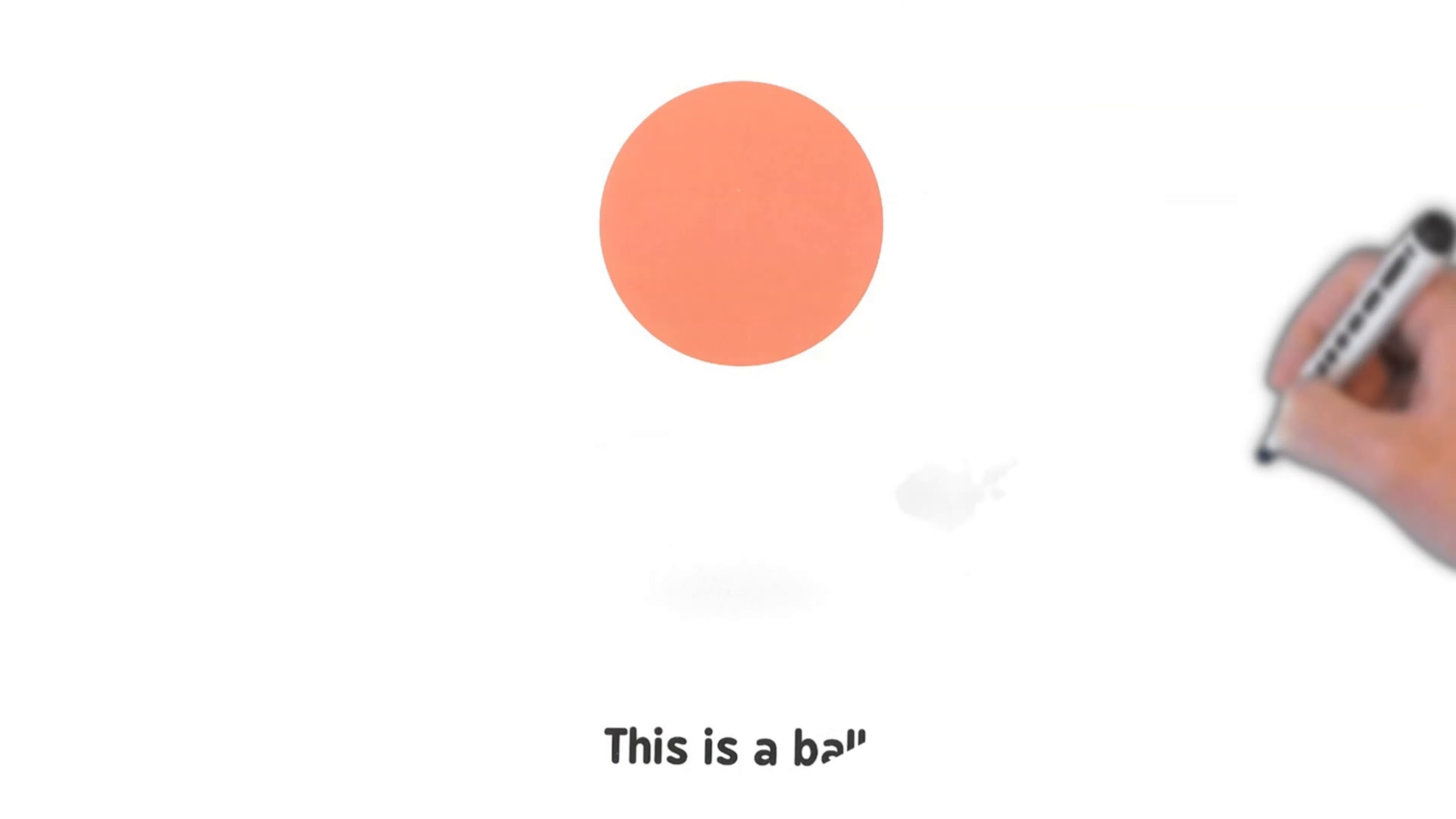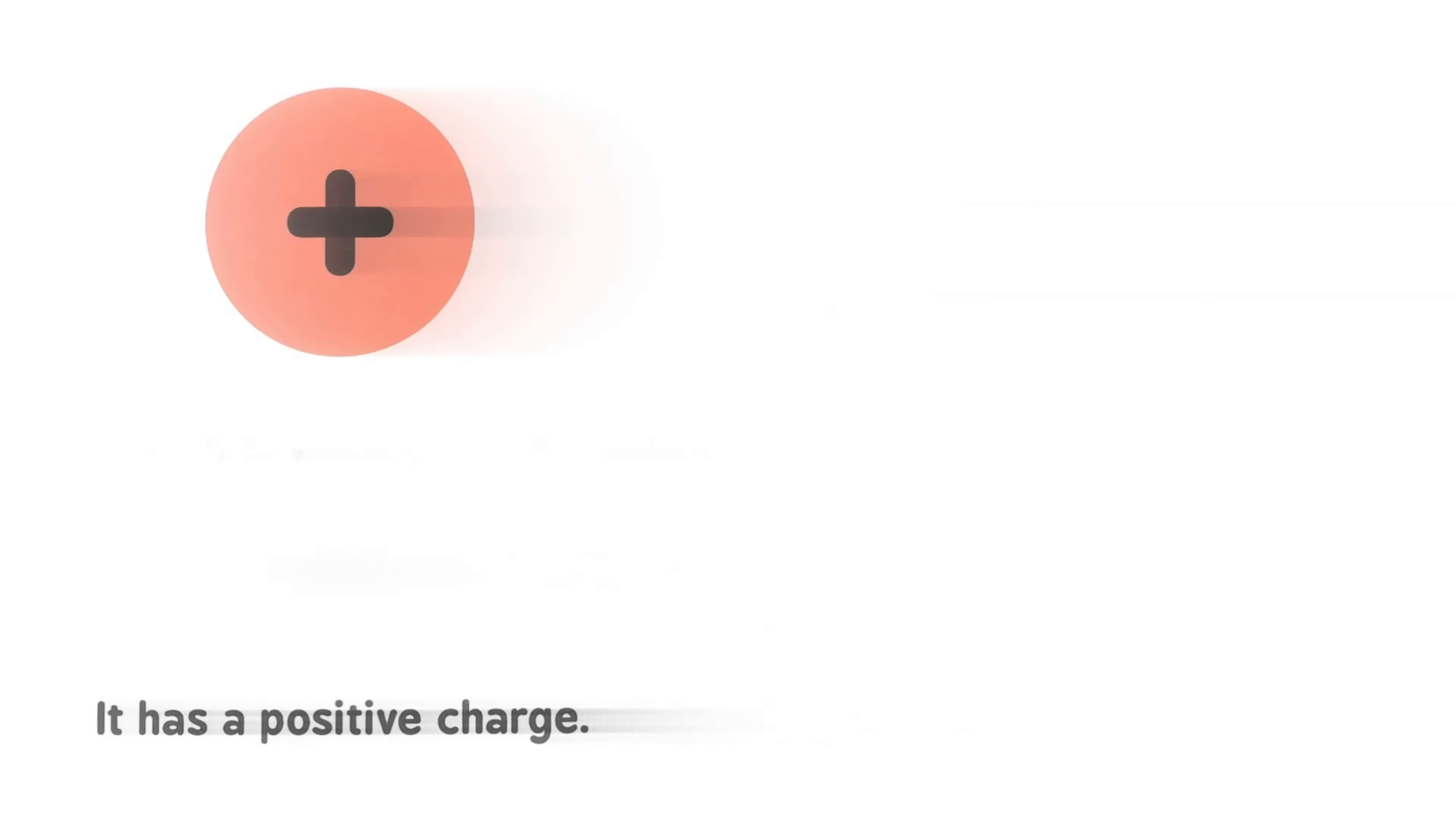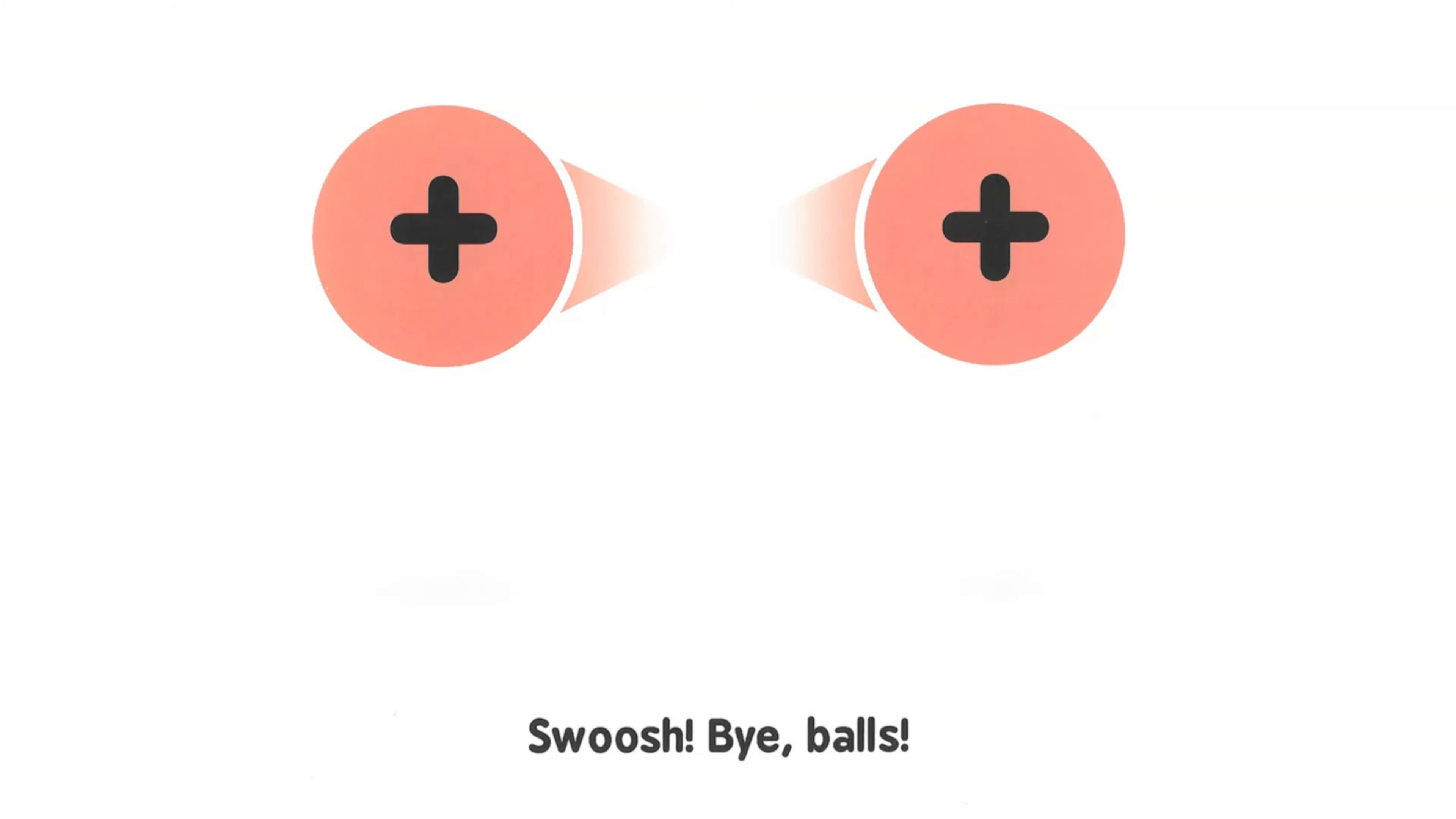This is a ball. It has a positive charge. Positive charges repel other positive charges. Swoosh! Bye balls!